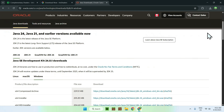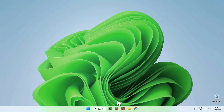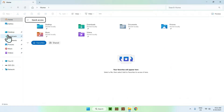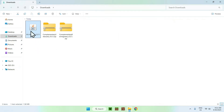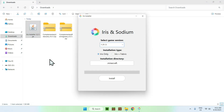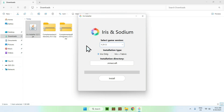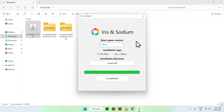Now that you have everything, close or minimize your web browser and go to your File Explorer to access your Downloads folder. Find the Iris installer, double-click it, and select what game version you want to play. I'm going to select the latest one — 1.21.5 — and click Install. Then close the installer.